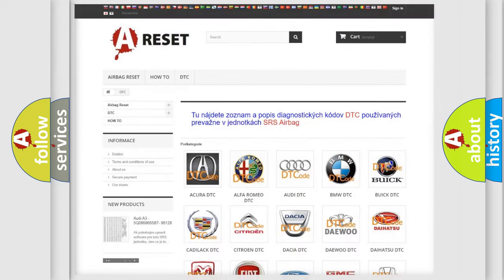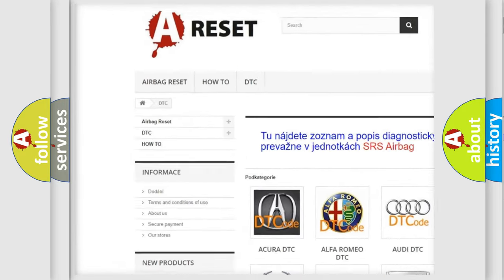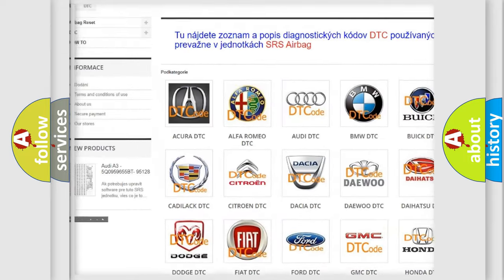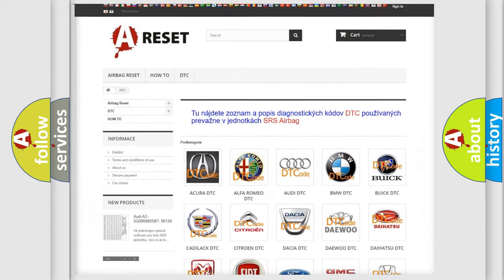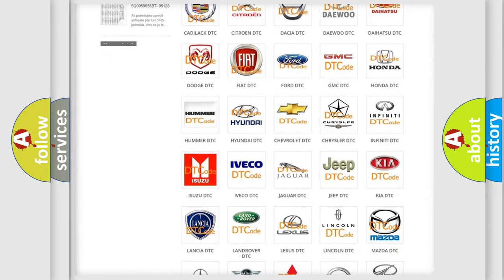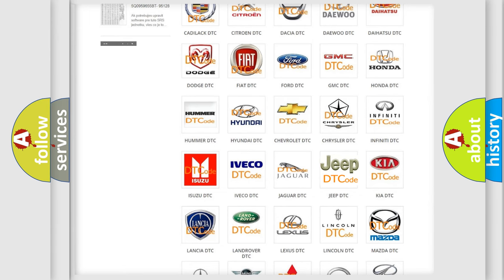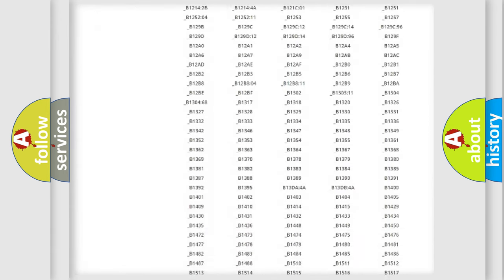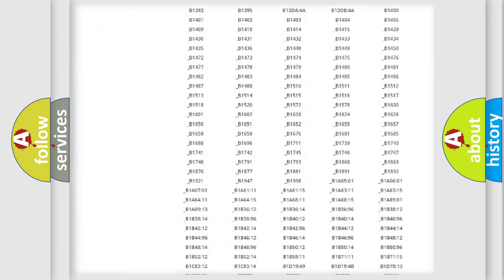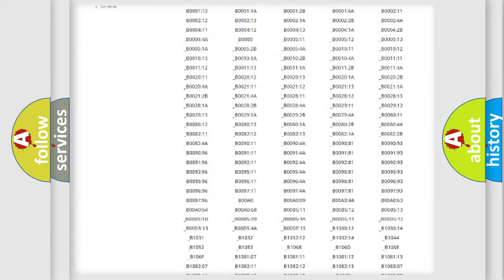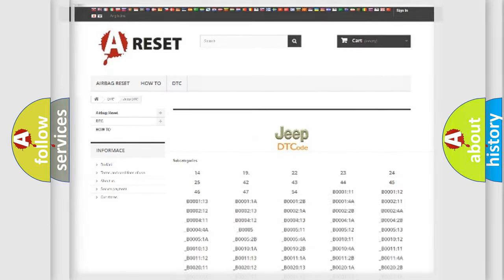Our website airbagreset.sk produces useful videos for you. You do not have to go through the OBD2 protocol anymore to know how to troubleshoot any car breakdown. You will find all the diagnostic codes that can be diagnosed in Jeep vehicles, and also many other useful things.